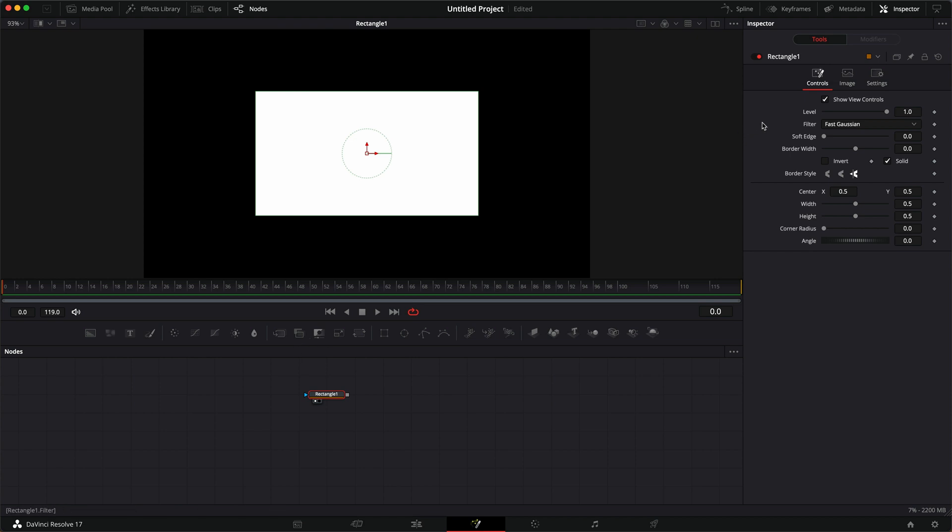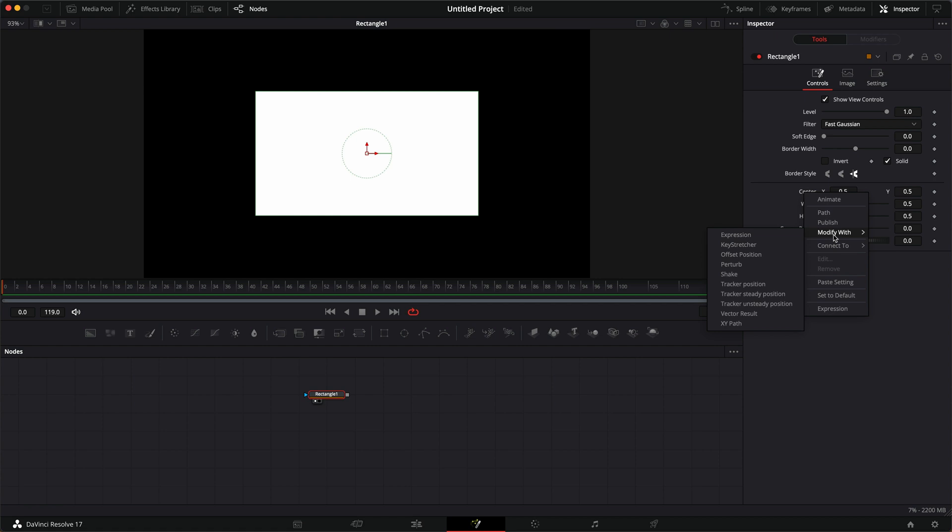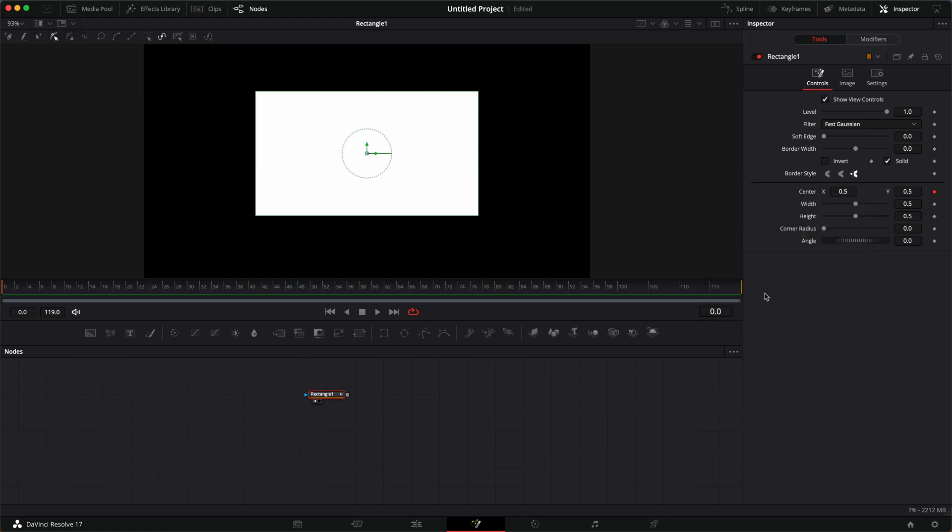In this method, we're going to use a modifier. So let's add a modifier to the center. If we go to the center inside of our rectangle, right click and go to modify with XY path. And once we do that, you can see up here, this highlights,